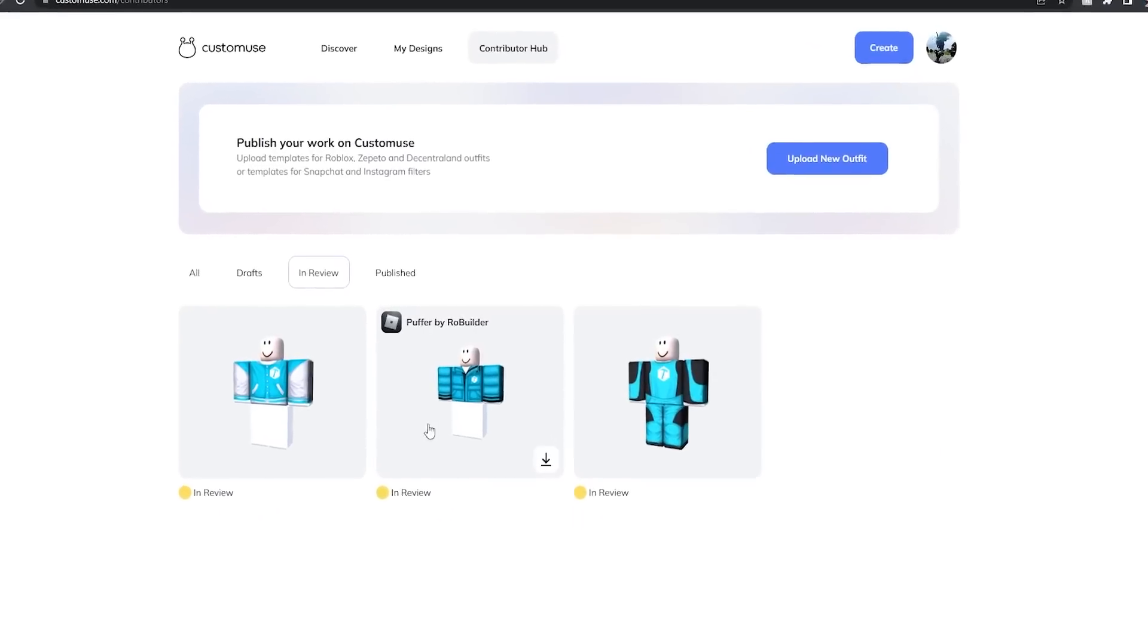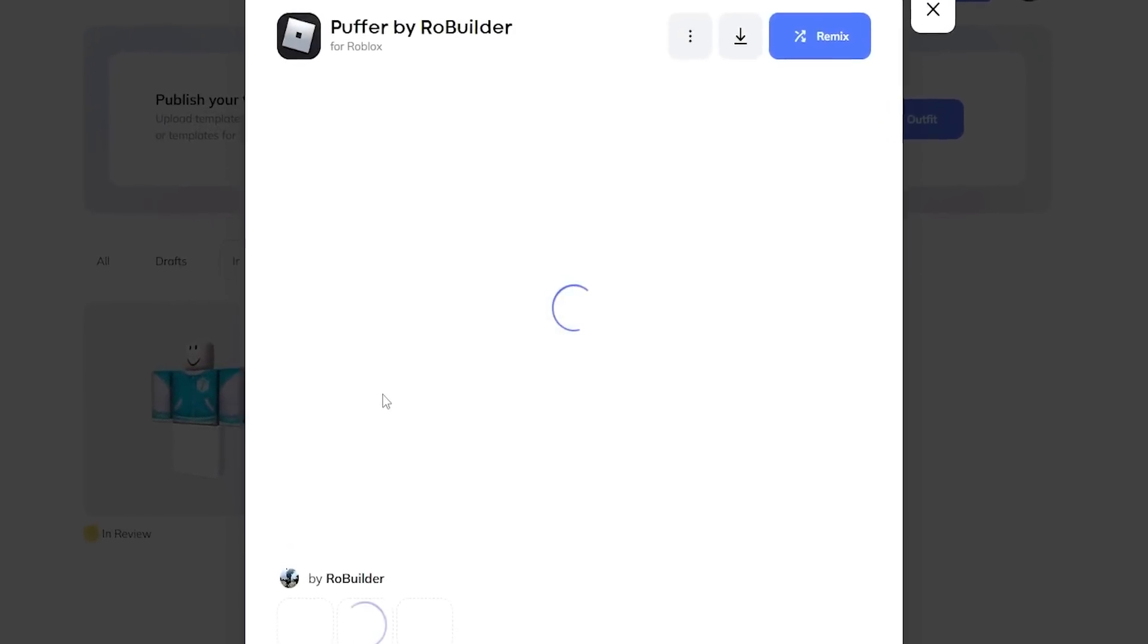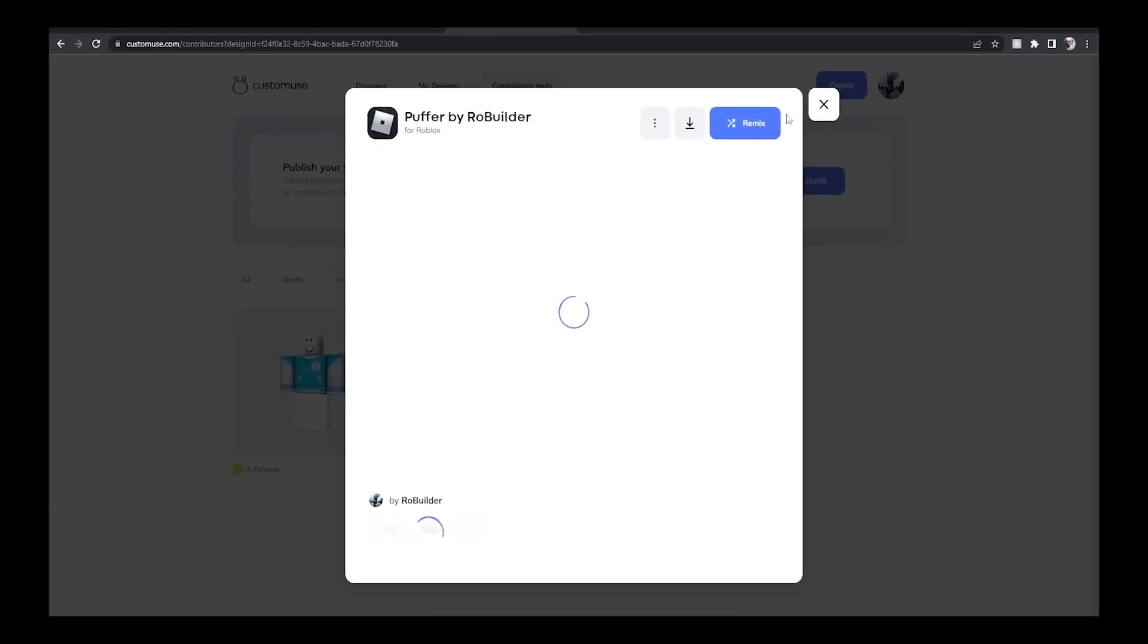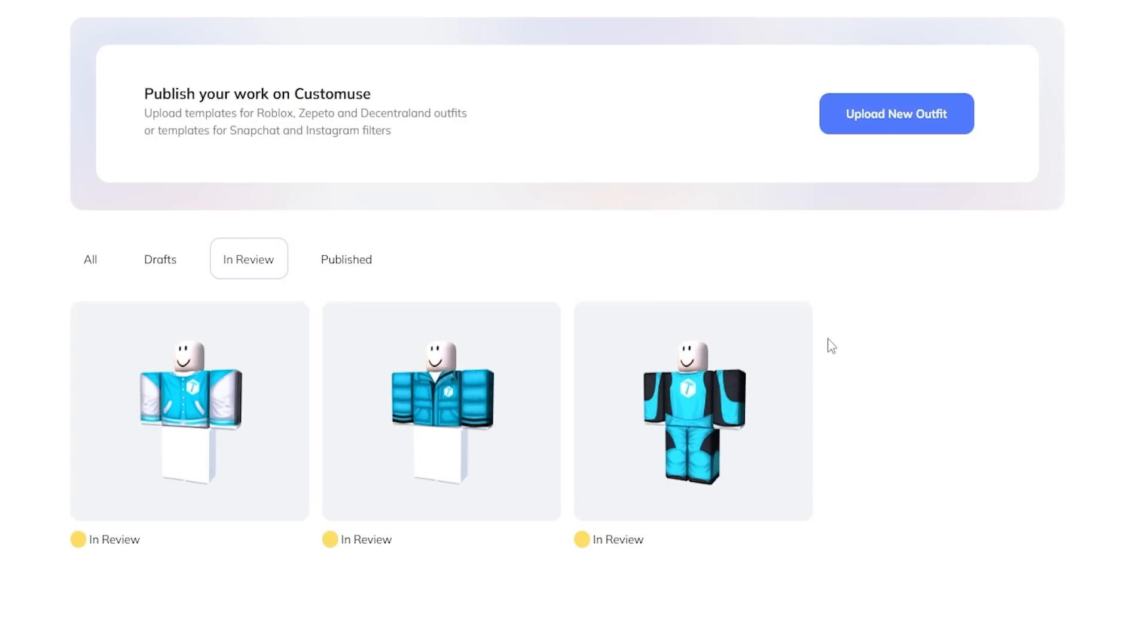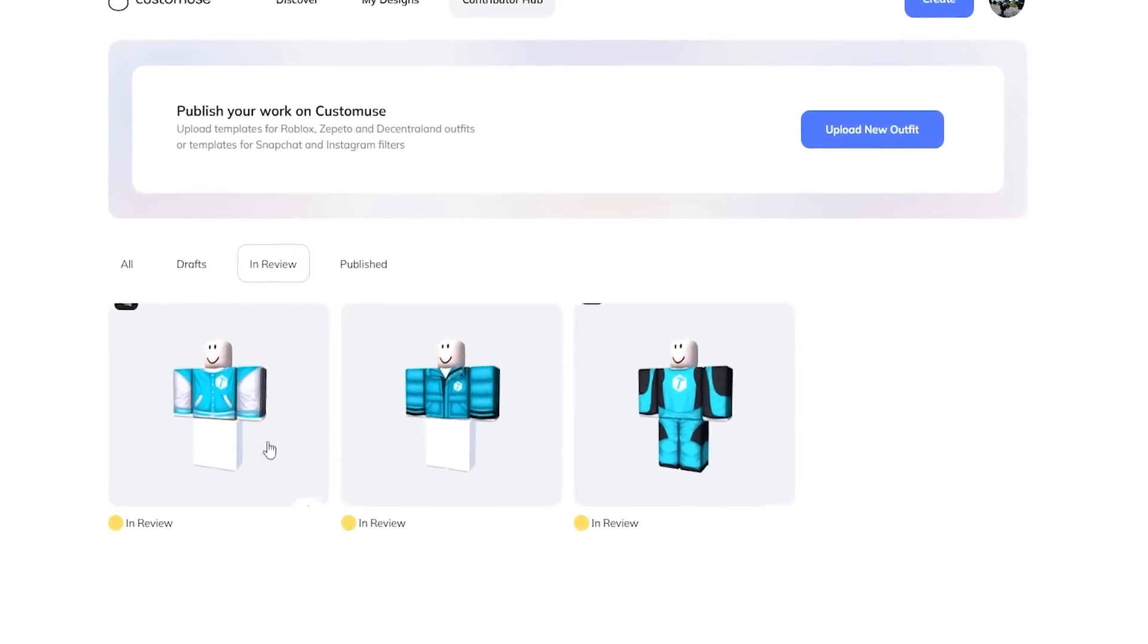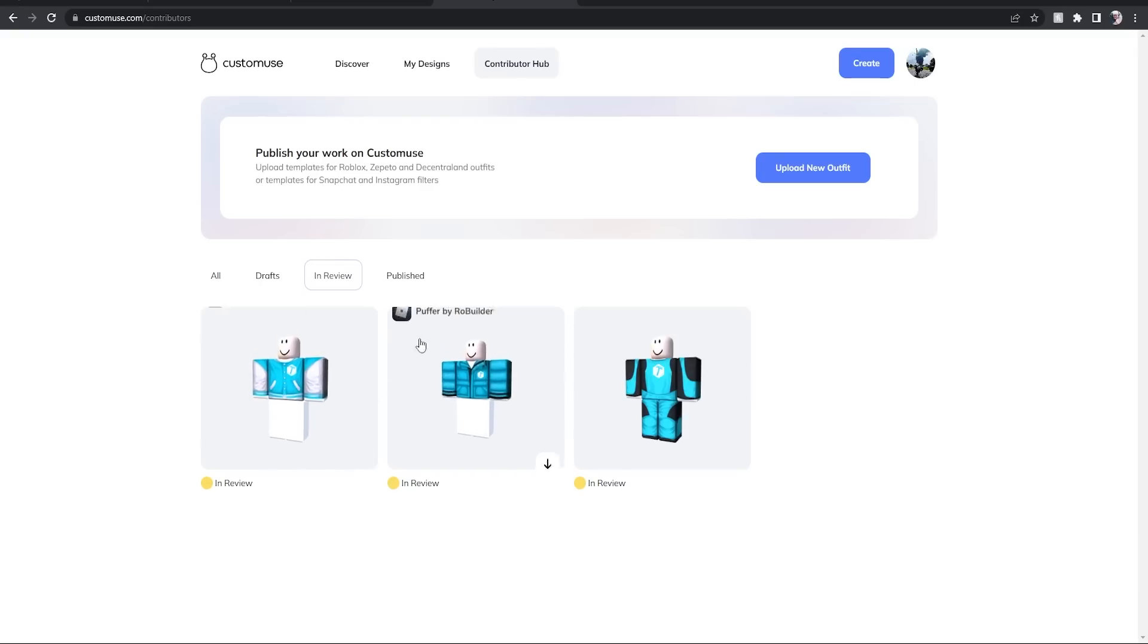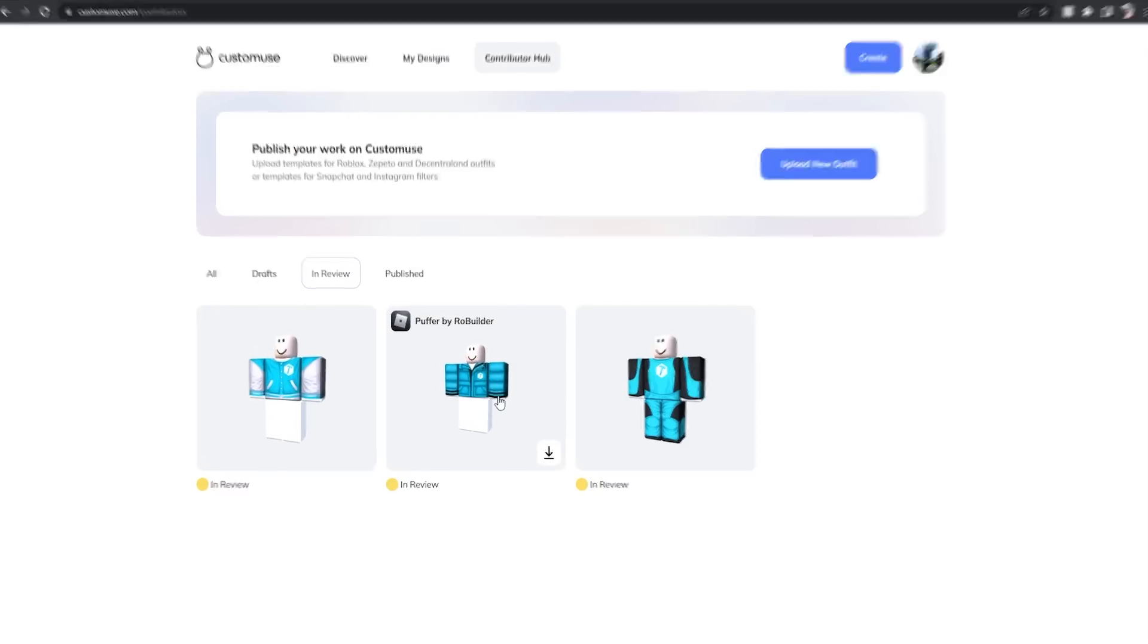All right guys, the in-review stage is the only part when you can't remix them. You guys don't have to worry about this unless you sign up to become a contributor making your own templates, but that's not part of this video. Anyways, these are going to go ahead. I'm going to let them get accepted and then I'll show you guys how to remix.